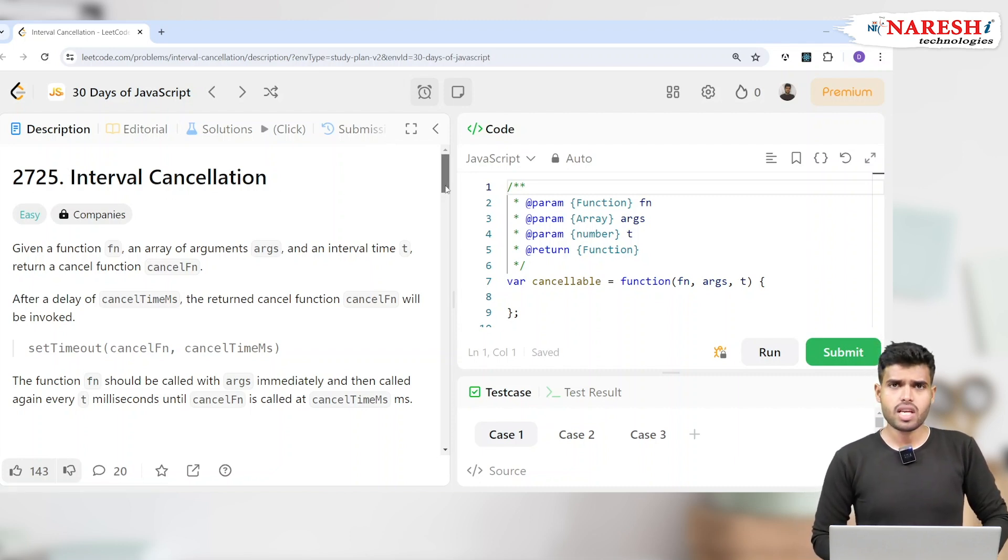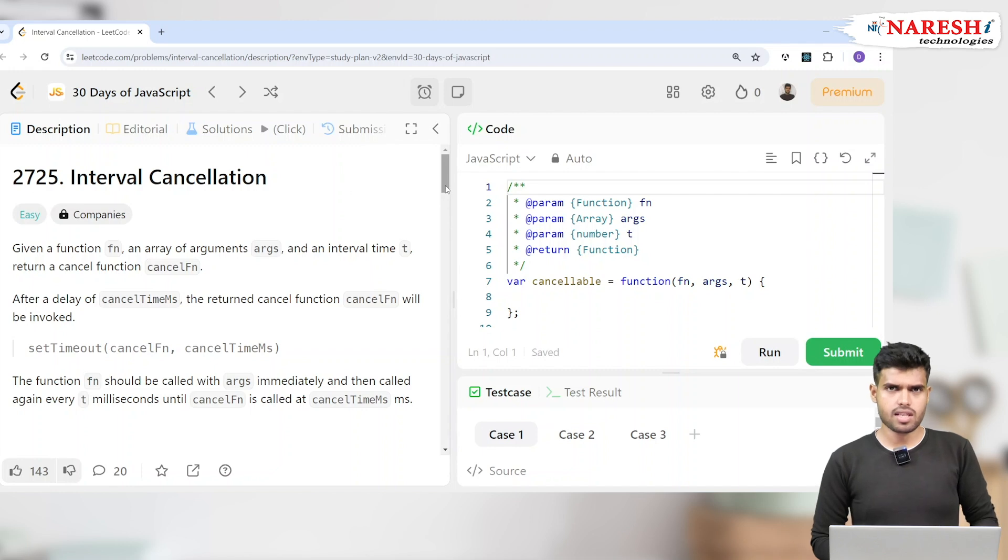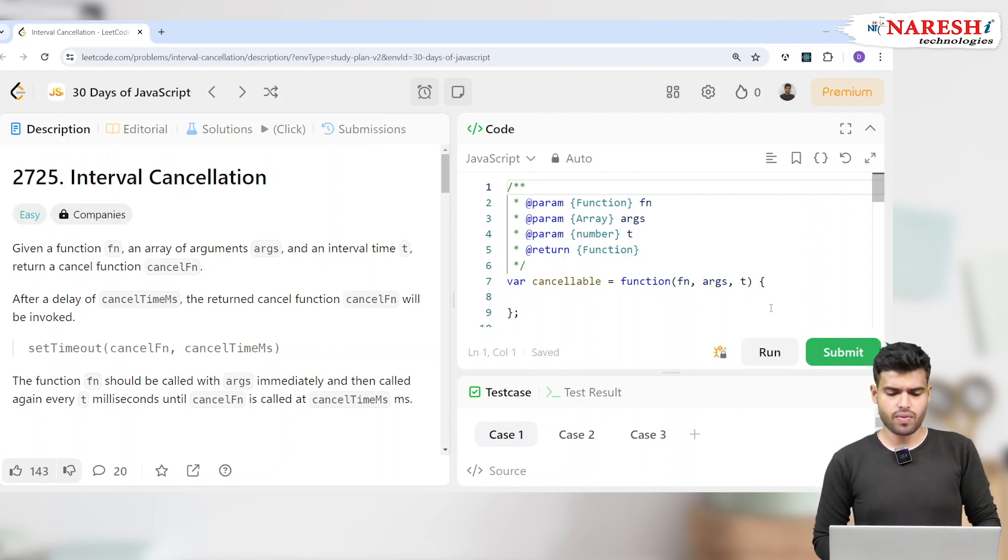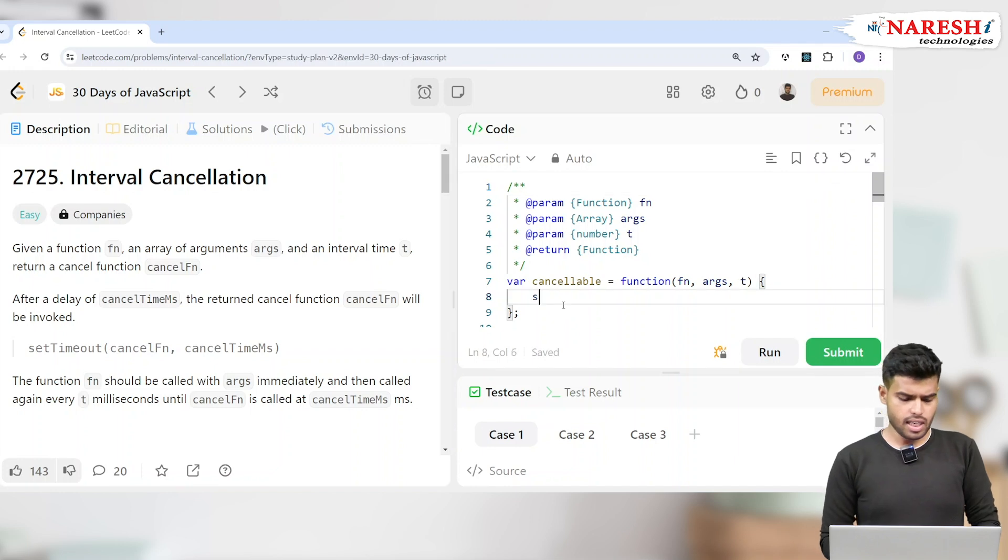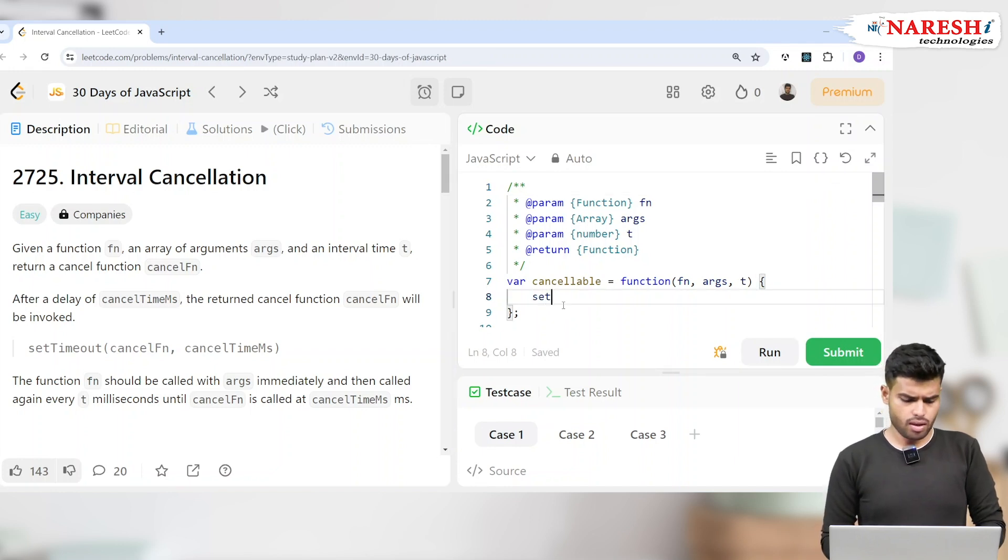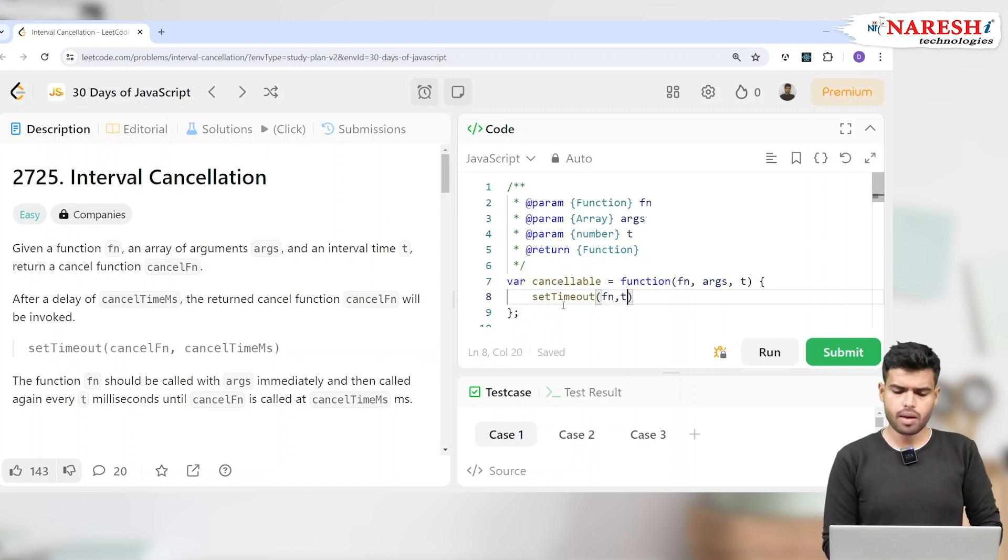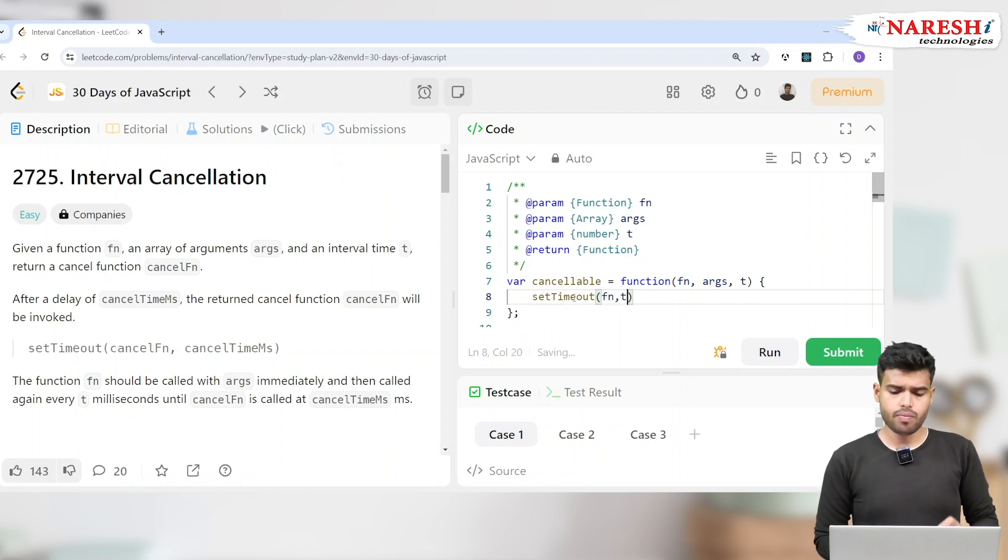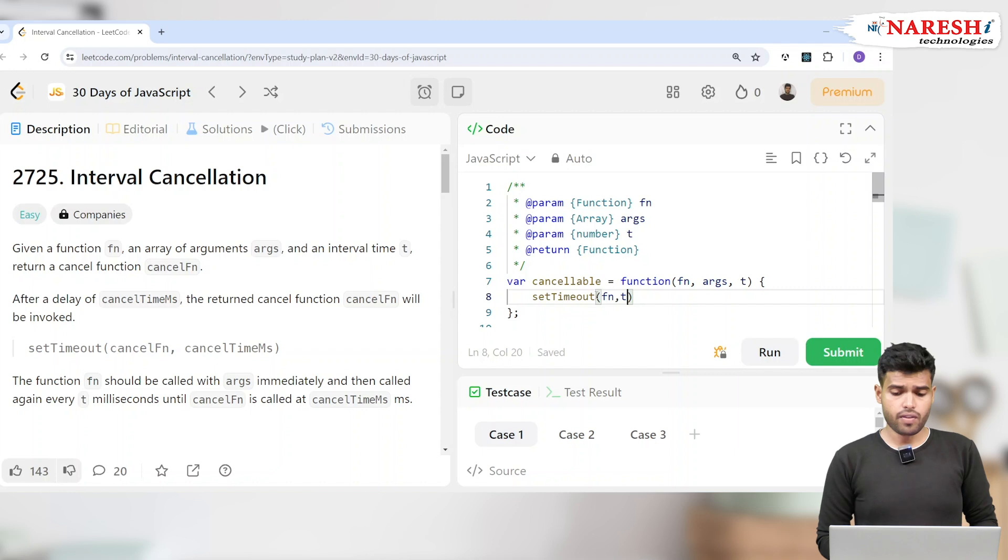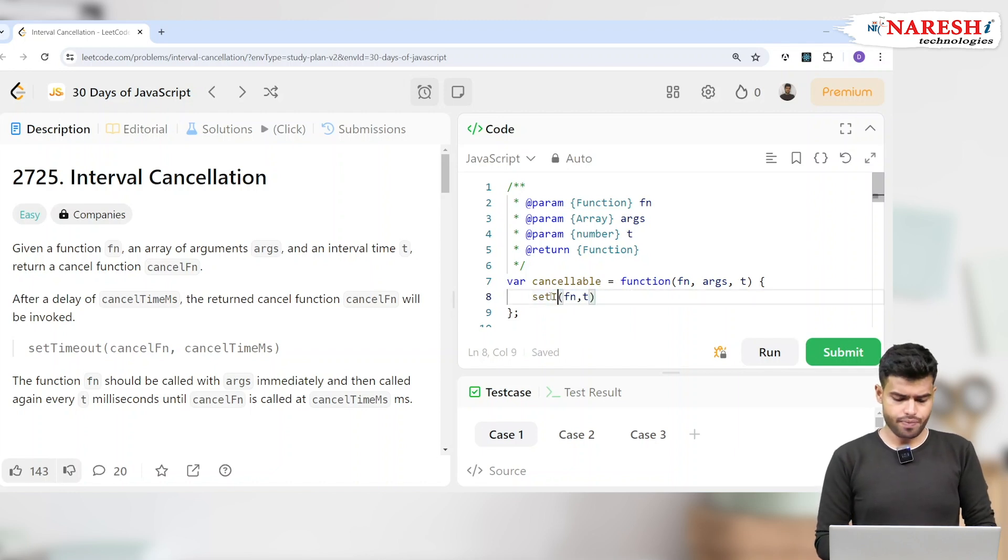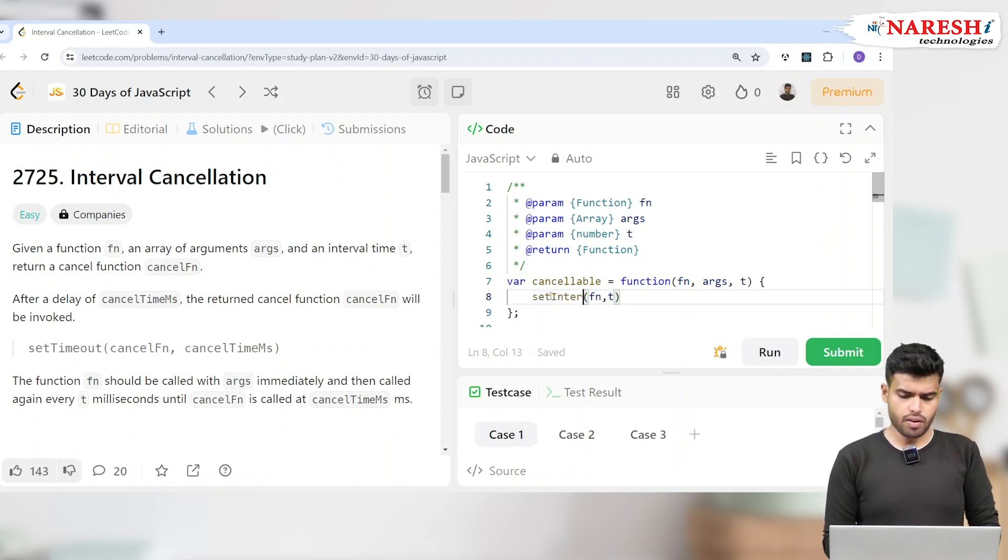The basic difference between setInterval and setTimeout is setTimeout will run a function after a specific time. You write setTimeout, you write a function, and you write some time. After a specific time, this function will execute.